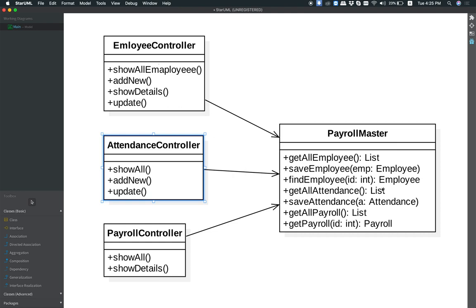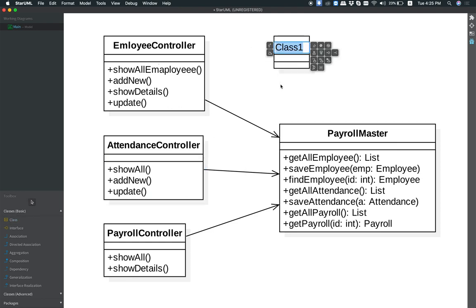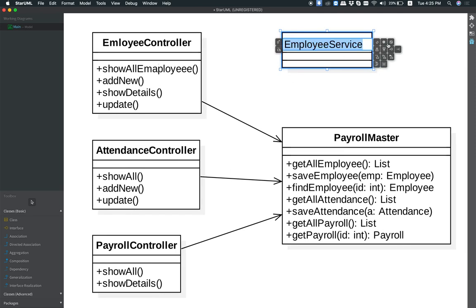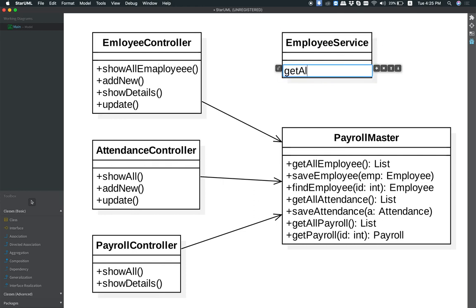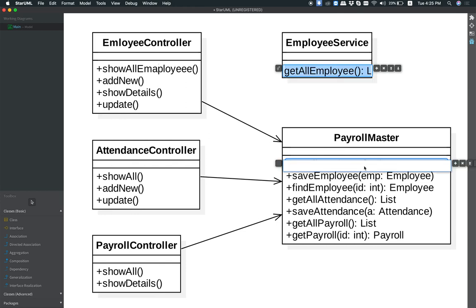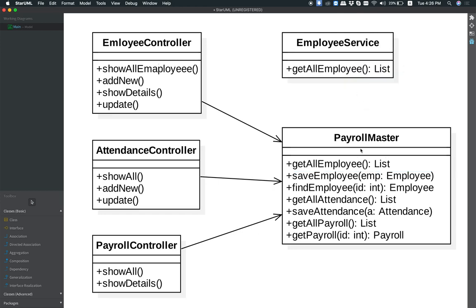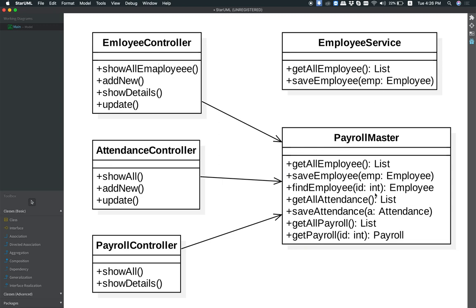So now we are going to show you the employee service. We can start with the top-down tool. Then we can type it. Then we have to click on that button. We can go ahead and select the number of employees. The employee is on the left side, and we change the shape.